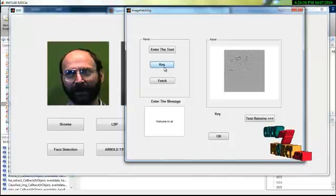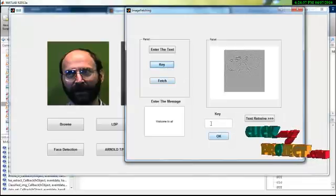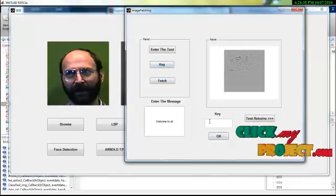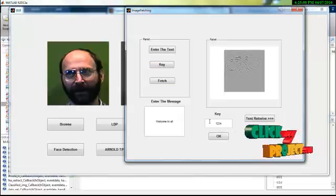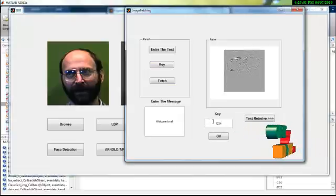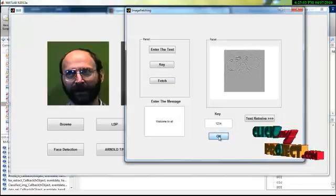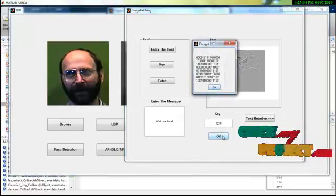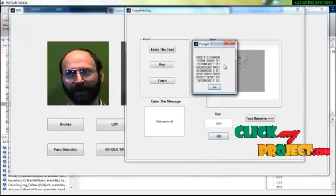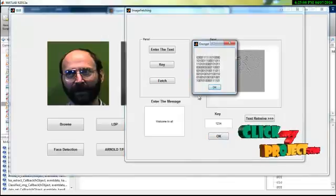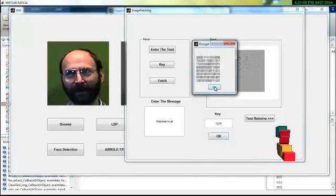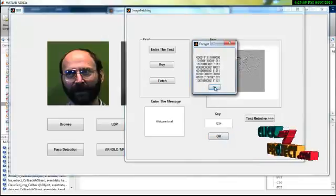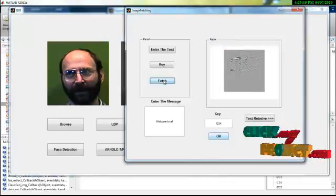Then we have to set the key for this. I am doing 1, 2, 3, 4. Click OK. This is the encrypted form of our input data. Click OK and search.